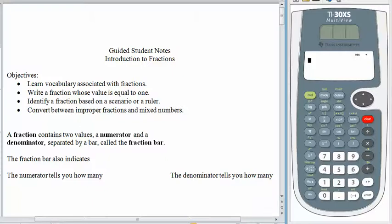For the next several lessons we're going to be working on fractions. Up until now we've been doing a lot of things with our calculators, especially when we are working with complicated decimals or large numbers. Fractions are everywhere, especially in the heating and air conditioning trades.